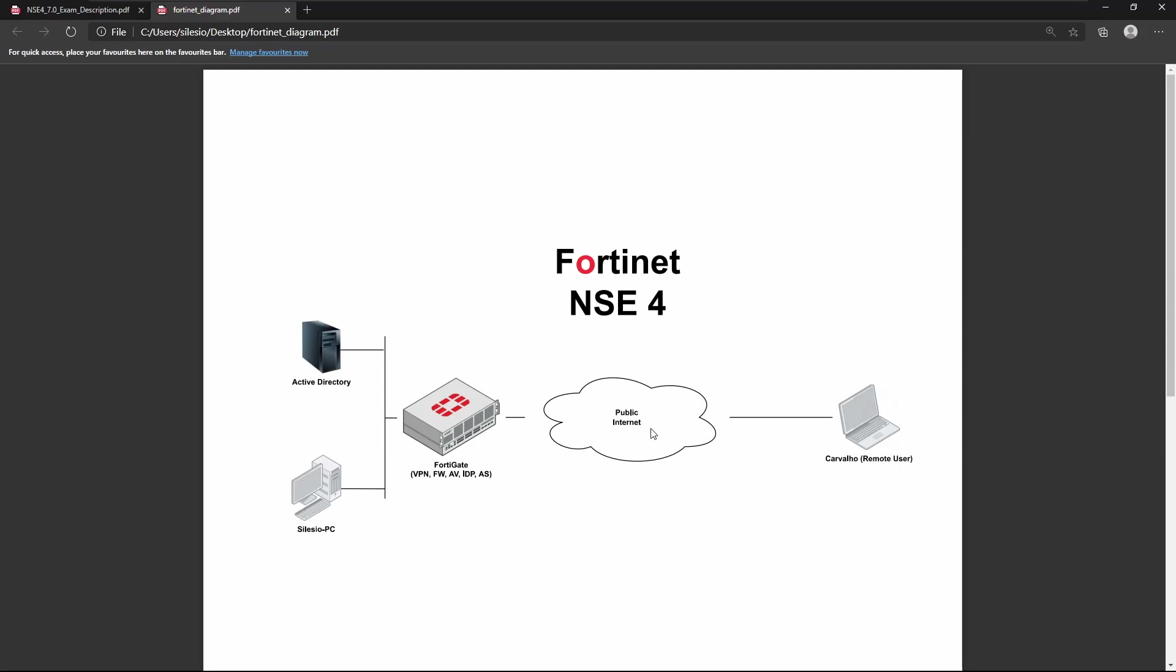So this video was mainly introductory. I hope that at this stage you're able to download and deploy the FortiGate image as well. I hope you enjoyed this one, and I'll see you in the next video.